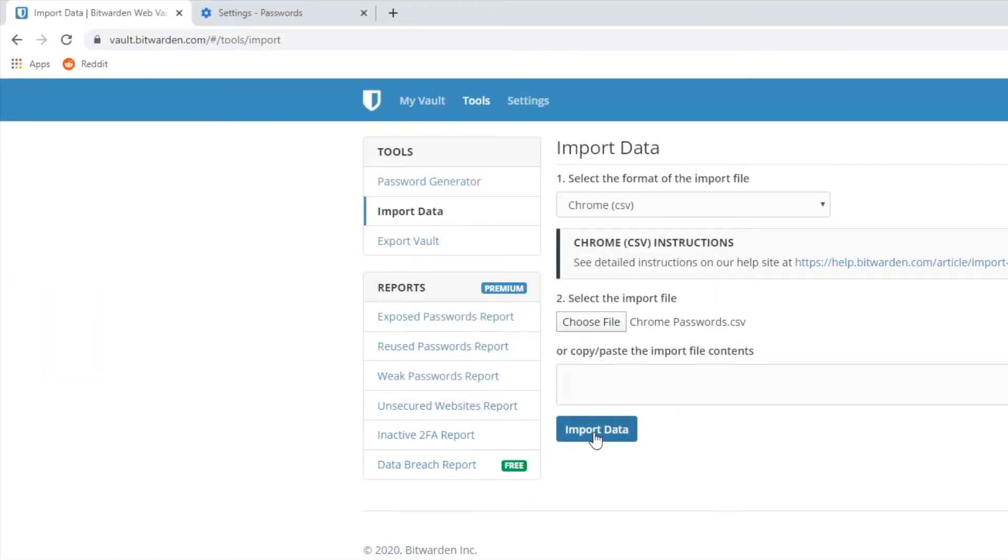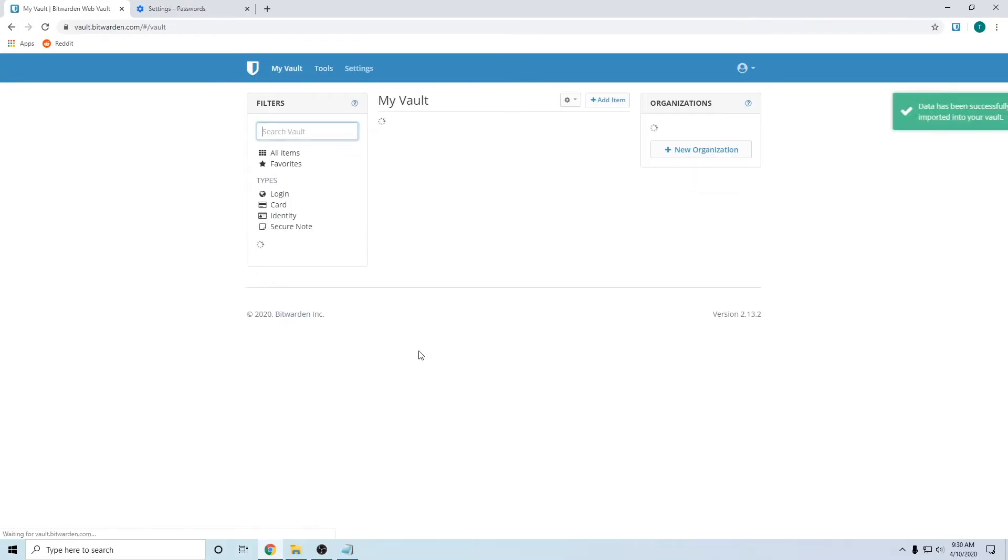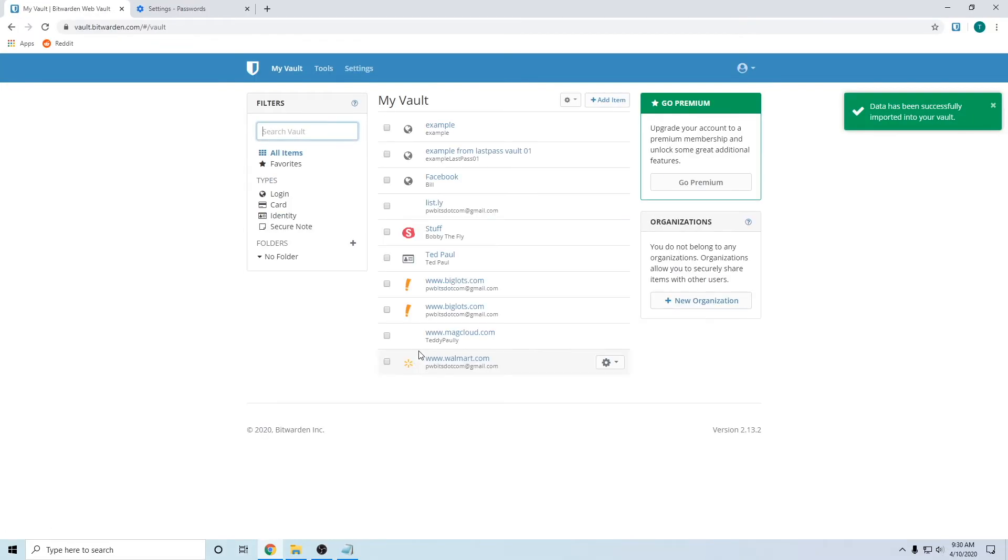Then click import data. And then the data is imported.